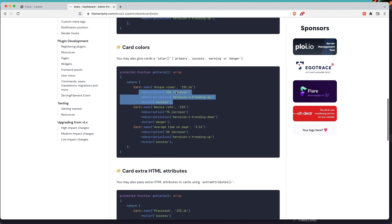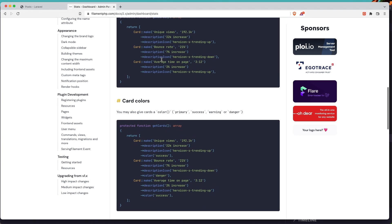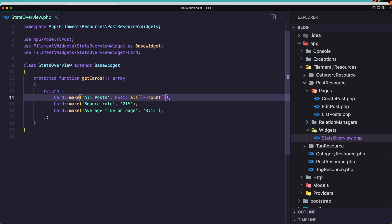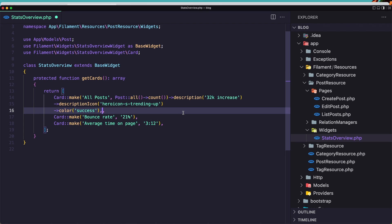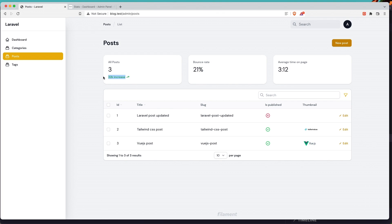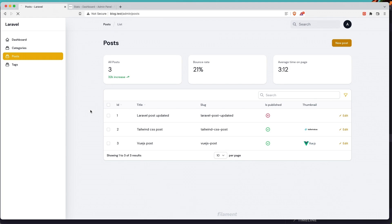Also here you can add a description, an icon, and also the color. Let's copy this and add here for example. If I save, go to the browser and refresh — you can see we have this increase, which is the success color. If I change it to danger, save and refresh — it is in the red color. You can play around with widgets.